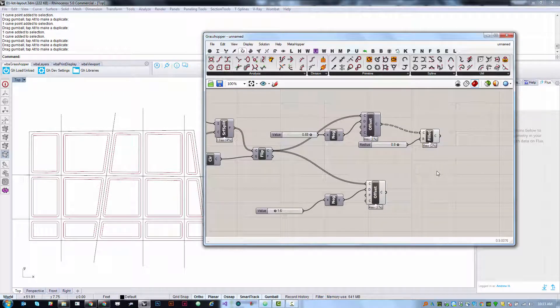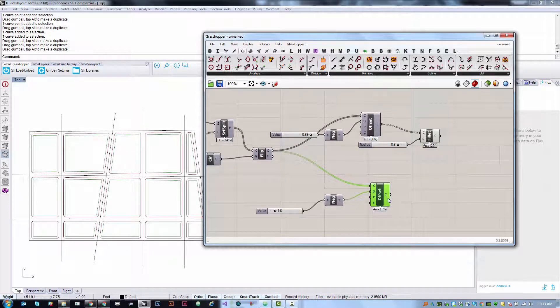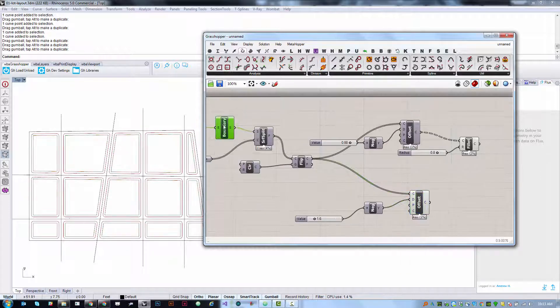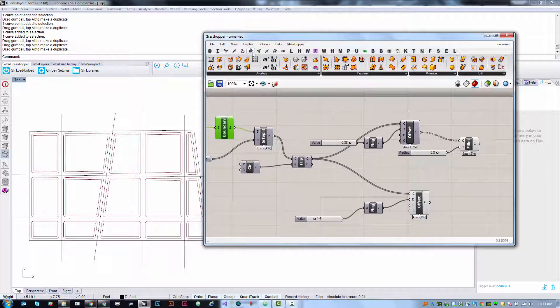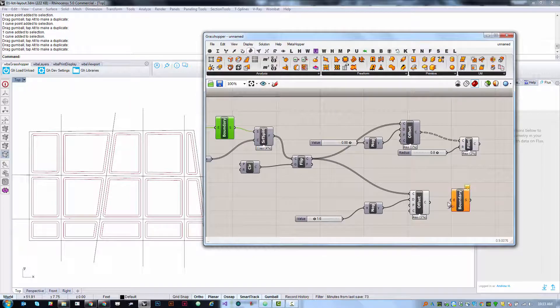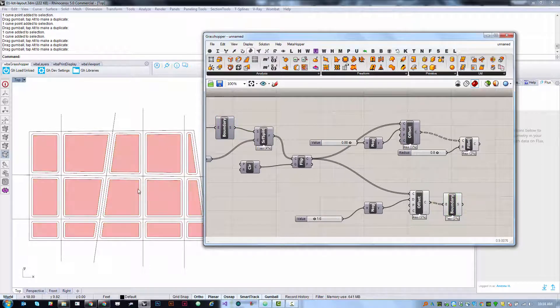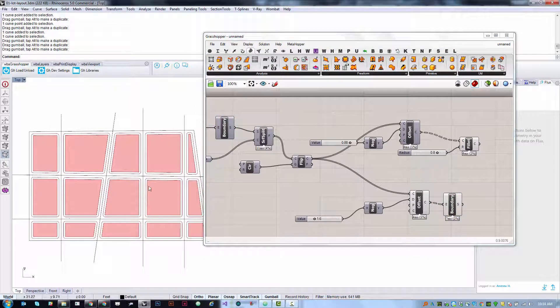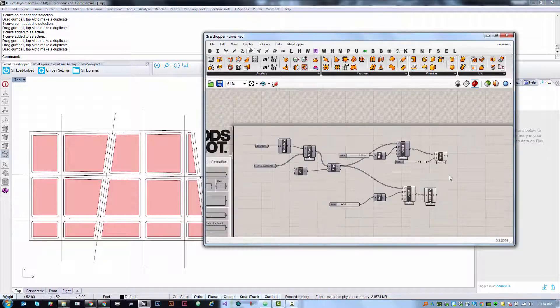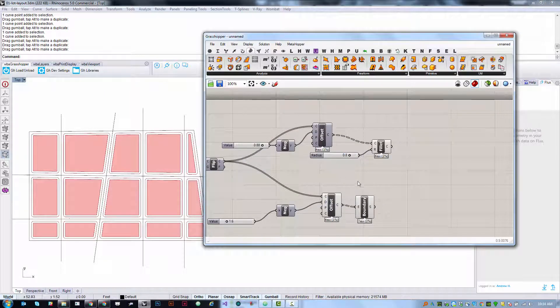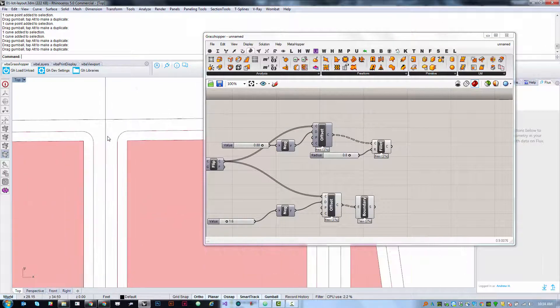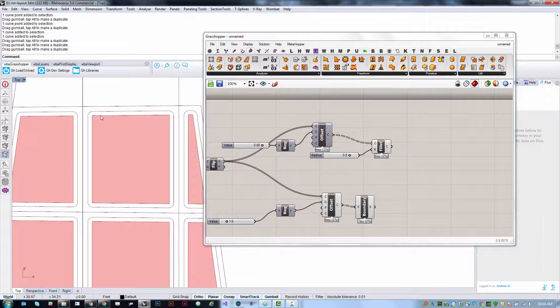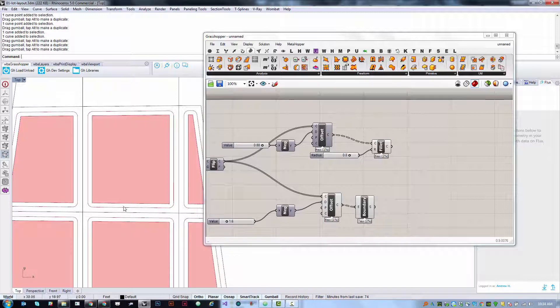Now the last thing I want to do is create some surfaces that I can use. So I need to create a surface that represents the inner lot. I'm going to use the same component I used before, this boundary surfaces component from the surface tab freeform boundary surface. Plug it in and it will create a surface from each one of those boundaries.